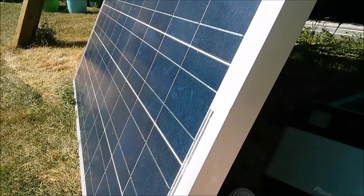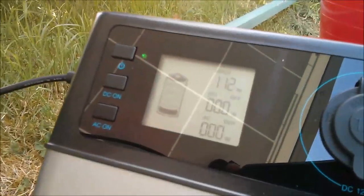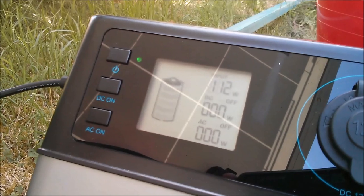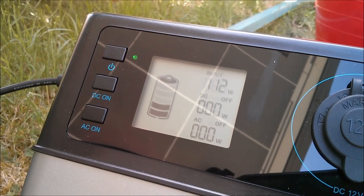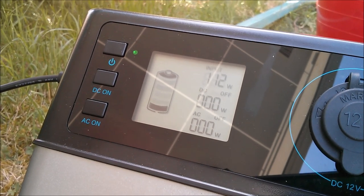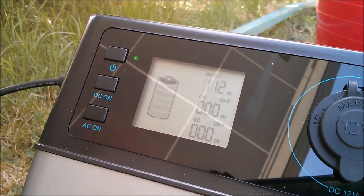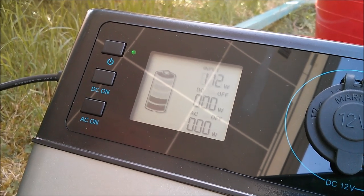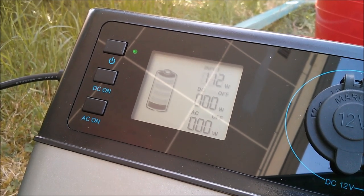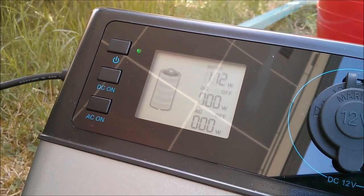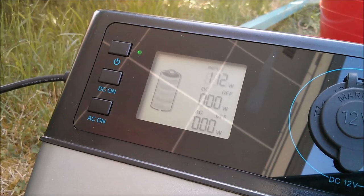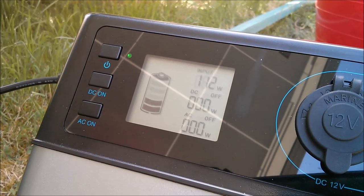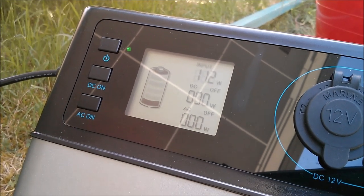And now with the panel in full sun this thing is drawing 112 watts. I think this device has a maximum draw of 120 and that of course only happens when the cells are at a higher voltage. So that looks about right.